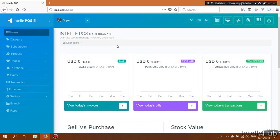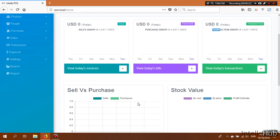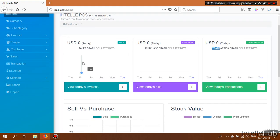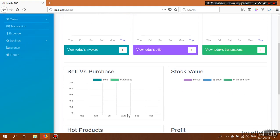Now I will discuss the dashboard. This dashboard is very intuitive and gives you instant visibility of your business at a glance — including sales, purchases, transactions, expenses, and profit. You can also see weekly and monthly transactions and sales, with graphs and charts to help you understand the overall health of your business.